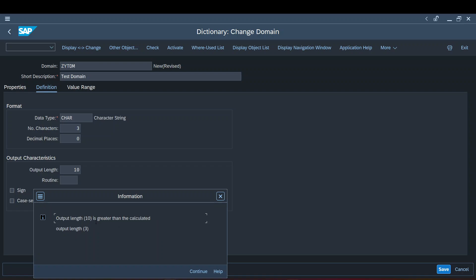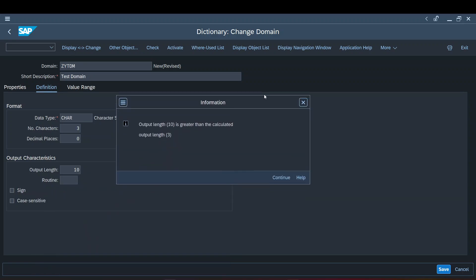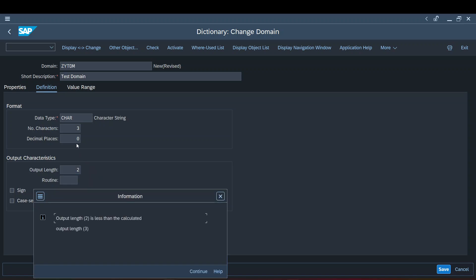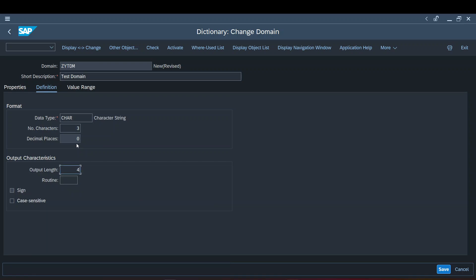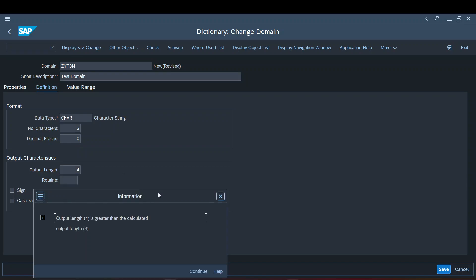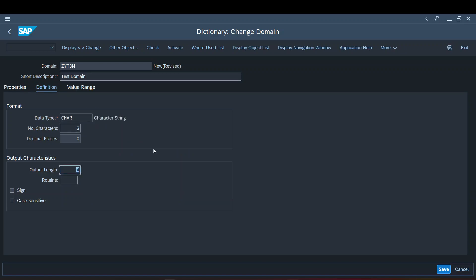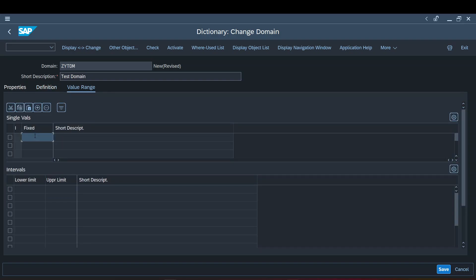The message states that the output length of 10 is greater than the calculated output length — that's just informational and you can continue. You also need to change the output length accordingly. If I give it as 2, it will inform me that the output length is less than the actual number of characters. If I give 4, it states the output length is greater than the calculated output length. The system will always politely inform you of any unnecessary changes. When I give it as 3, no pop-ups appear.